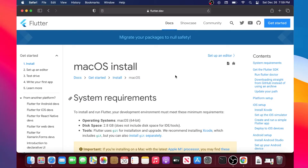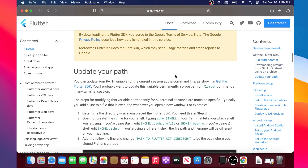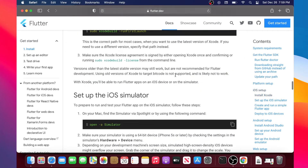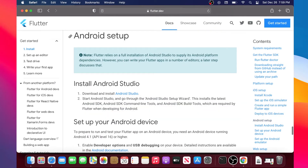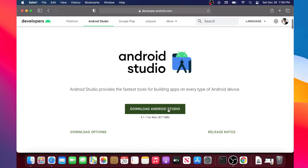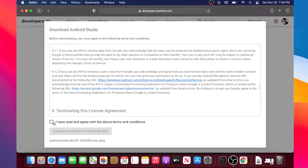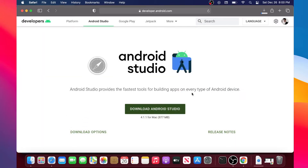In this video we will install Android Studio on our Macintosh. We will start by going inside the Flutter documentation, scroll down until we find the Android setup section, click on the Android Studio link to download it, and on that page click on the Download Android Studio button. We will agree to the terms and then click the blue download button.